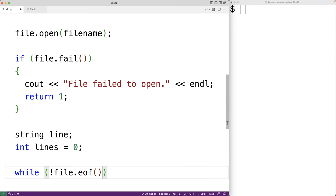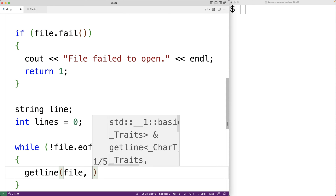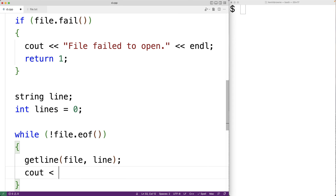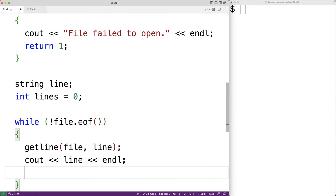The eof member function returns true at the end of the file, so the loop continues while we haven't reached it. In the loop body we use getline(file, line) to read the next line into the line string variable. We can output the line with cout. Because we've just read a line, we increment lines by one. Once the loop finishes, lines will contain the total number of lines in the file.